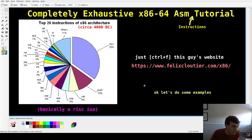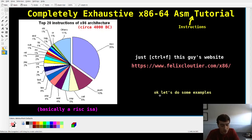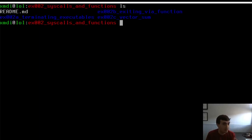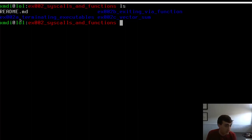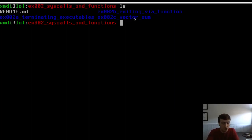Now we're going to do examples covering the basics of syscalls and most of these instructions. Example 2A: using a syscall to terminate our executable. Example 2B: the same thing but with a function call instead. Example 2C: a vector sum that incorporates a lot more assembly language instructions needed to write programs in x86 assembly. Let's open up 2A.